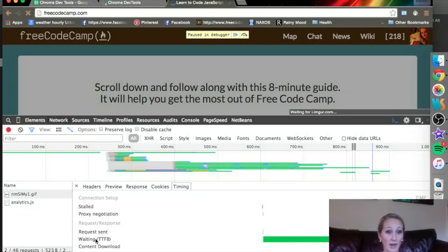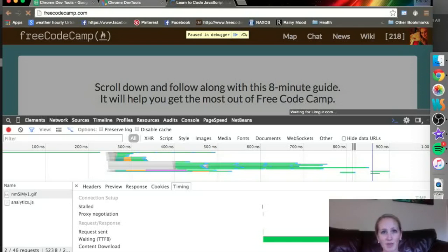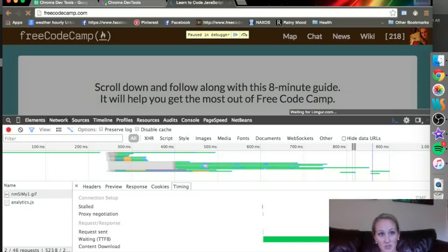If it was waiting like this one was, the request sent out really fast. It was just waiting. The content download was quick too. So it helps you figure out exactly where the problem is and pinpoint it so you can fix it really quickly.